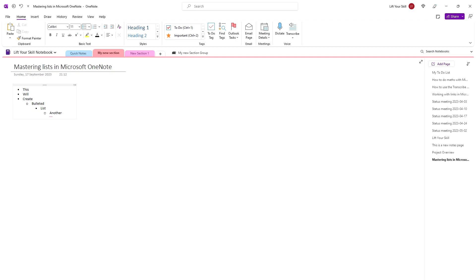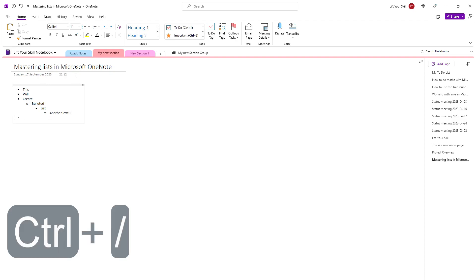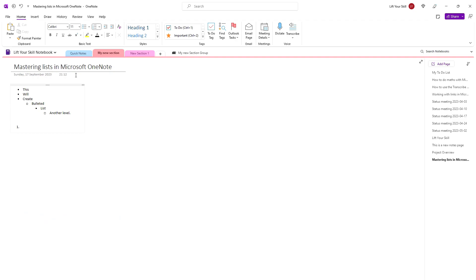If you want to create a numbered list with keyboard shortcuts use Ctrl and forward slash. Similarly to the bulleted list, if you press Tab in a new item, or by placing your cursor at the beginning of an existing list item,